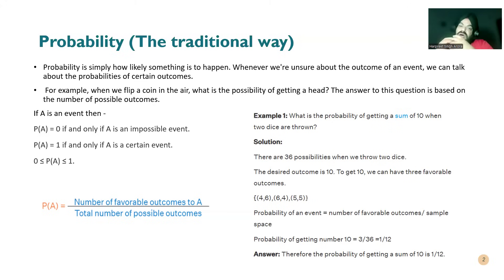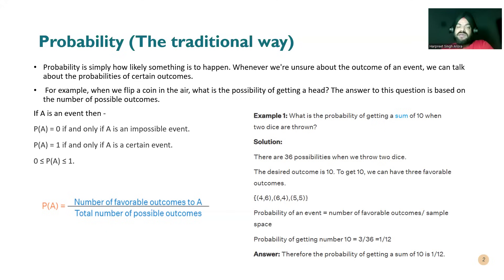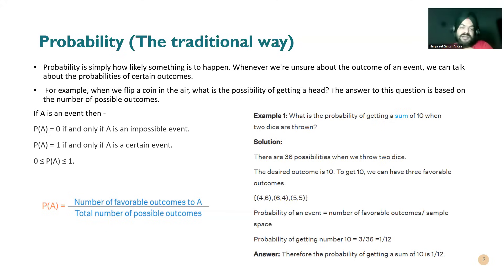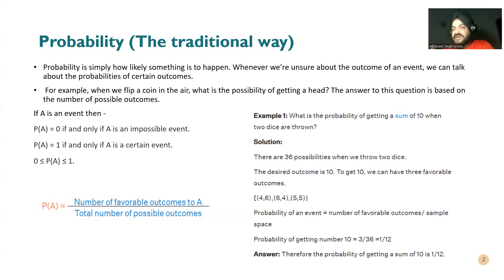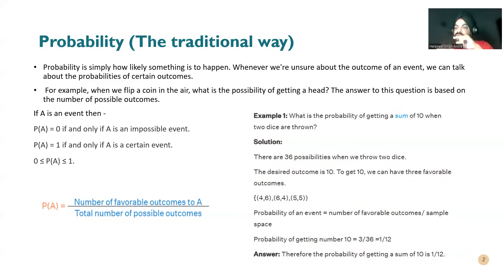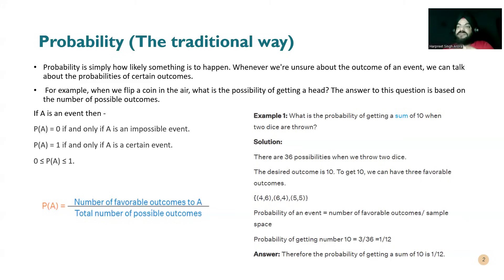So how probability is defined. The formula is number of favorable outcomes over total number of possible outcomes. In this event, tossing of coin for tail, it's one over two, which is 50 percent. Similarly for head it is one by two, 50 percent again.